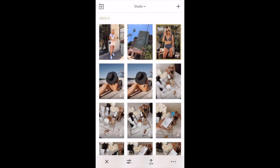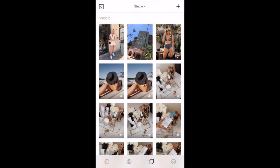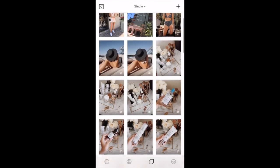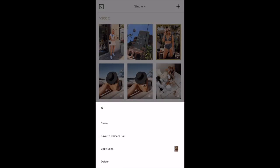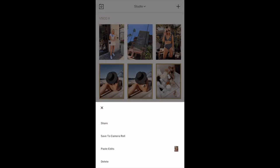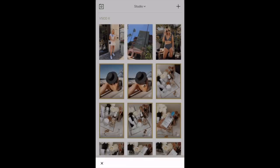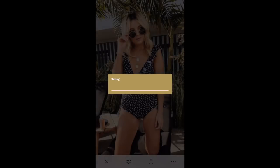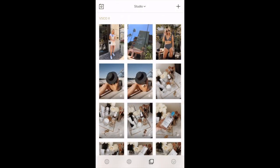If I have a bunch of the same photos I'm editing, I'll go in, click the photo, click the little three dots, copy edits, then select all the photos I want to be the same, click the three dots, and paste edits. Then I'll click on the photo, hit the three dots, and save to camera roll. I always save at actual size because it's the highest resolution and the best quality.